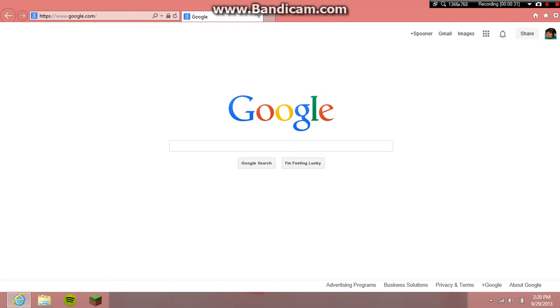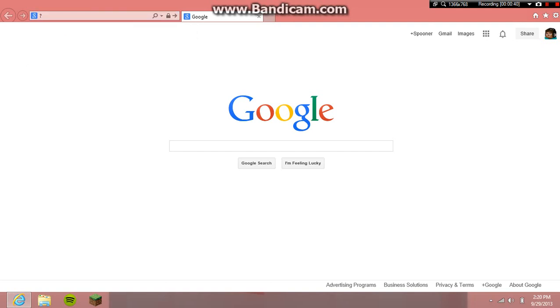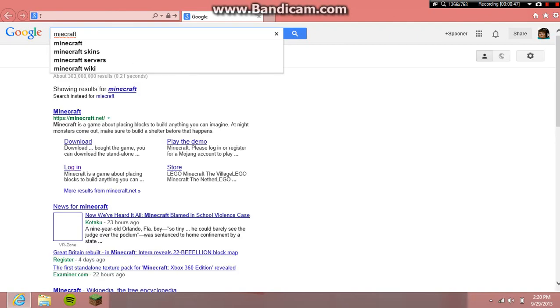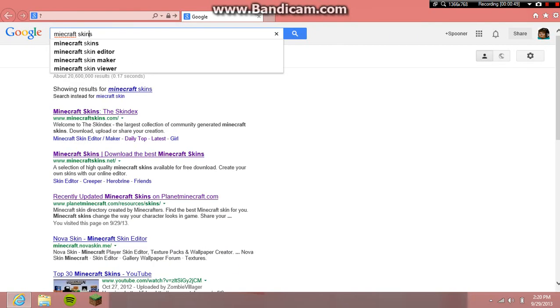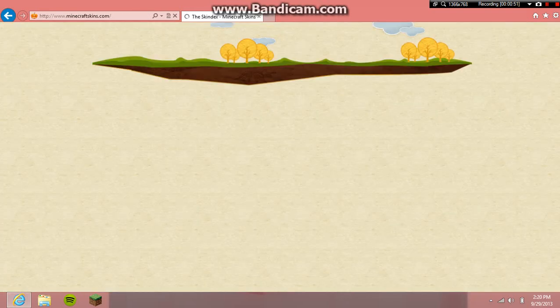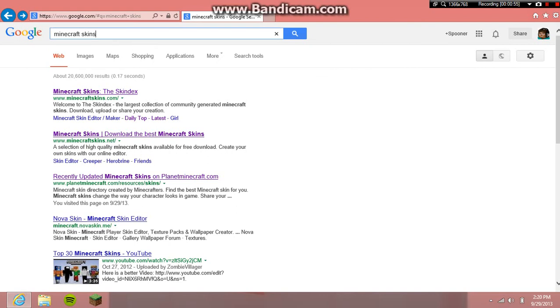Alright guys, we're back. Now I'm gonna be starting the video. What you're gonna want to do to download skins for Windows 8 on your Minecraft account is go to Google and search for 'minecraft skins'. Then go to the first result.